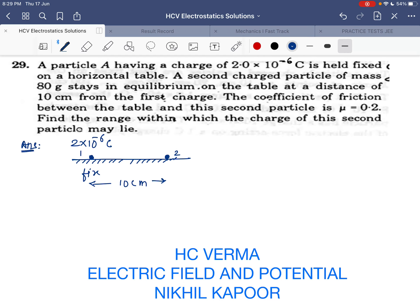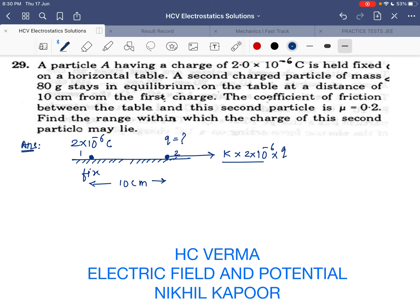The coefficient of friction between the table and the second particle is 0.2. We need to find the range within which the charge of this second particle may lie. If both particles are equally charged, particle one will try to repel particle two by the force kq₁q₂/r², but the friction between the table and the particle will not allow it to move. I am calculating the maximum value of this charge where friction will be at its limiting value.